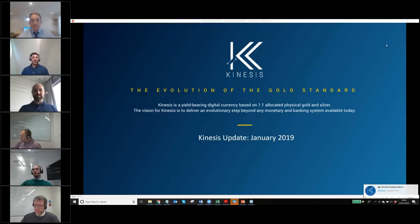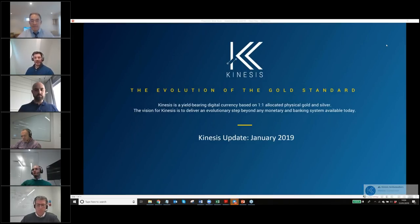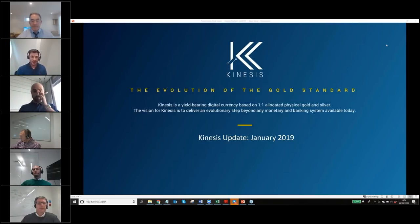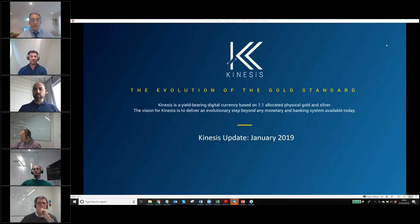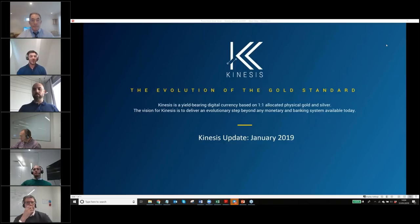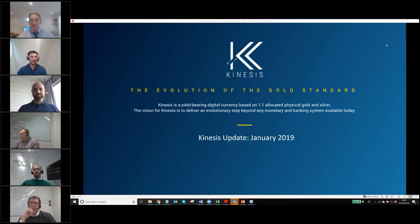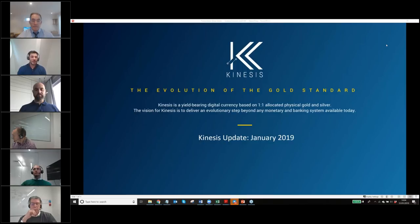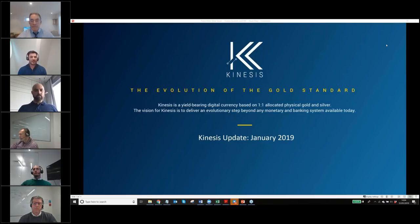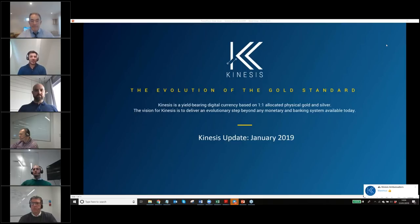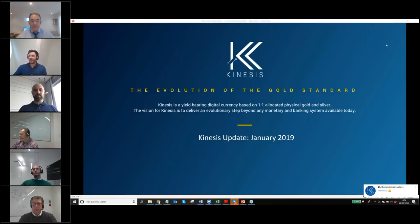Good afternoon everybody, and welcome from sunny old London. This is Kinesis and the team putting together a webinar to touch base and give you some really important updates. We'd like to thank you for joining us today. It's a highly anticipated event. We've got a lot going on, and everybody's going to cover a little piece to give you an update.